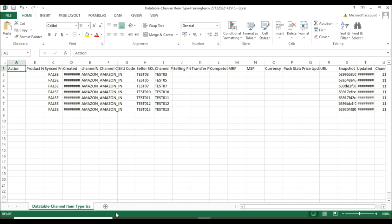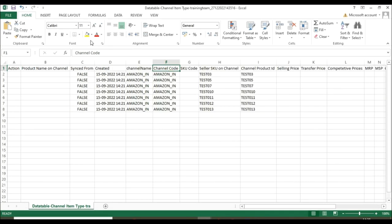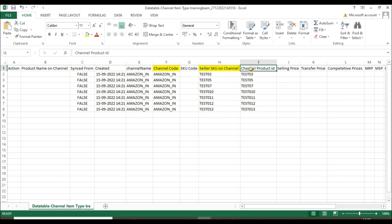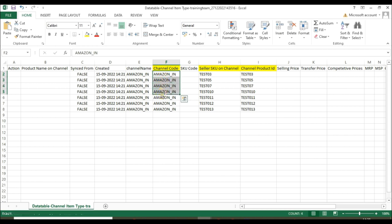Open the unlinked export file and copy the channel code, channel product ID, and seller SKU. Now, paste them in the channel item type sheet.